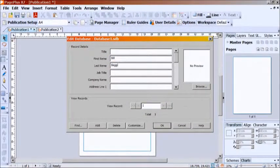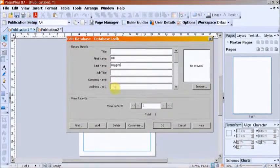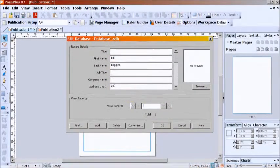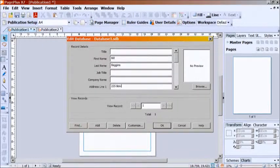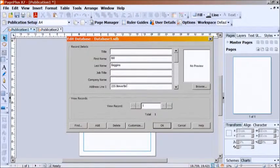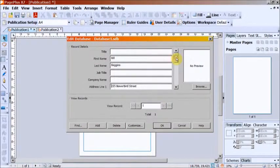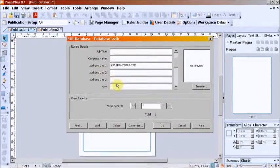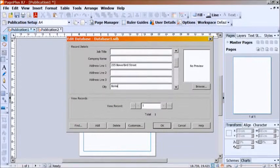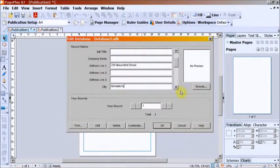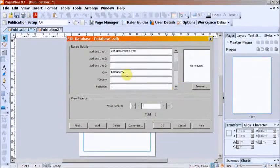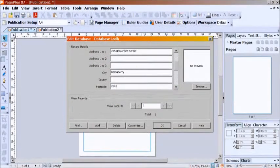Edit the database. Ignore the irrelevant fields and just use the ones you want. Enter details for each person and then add.